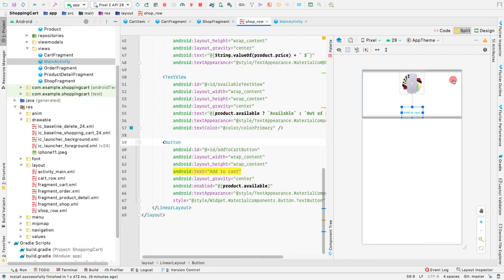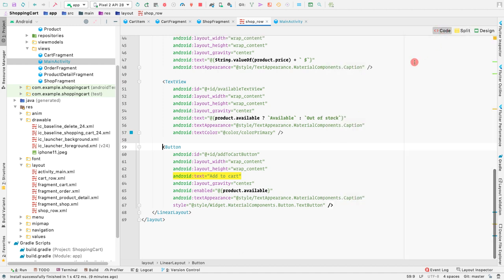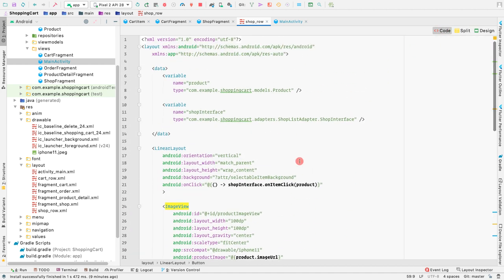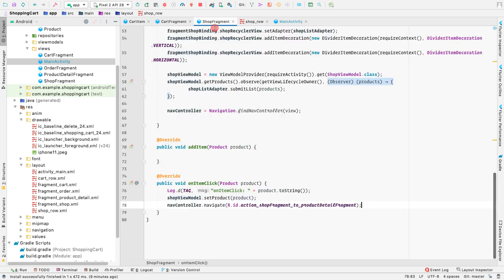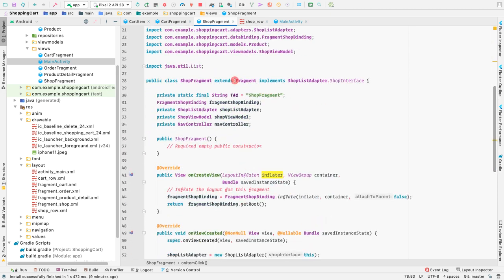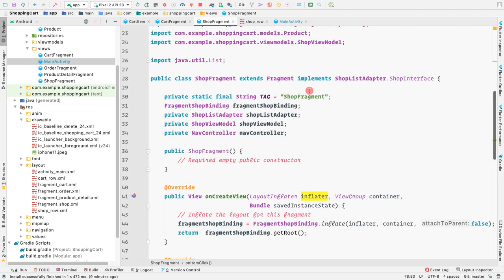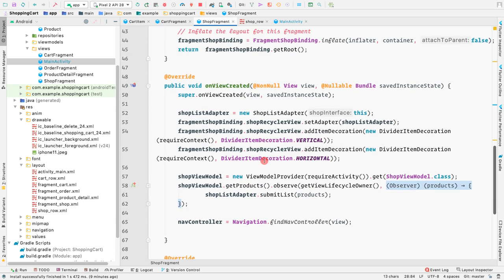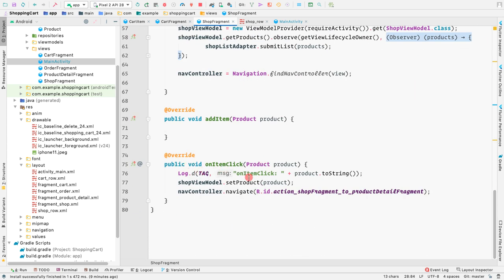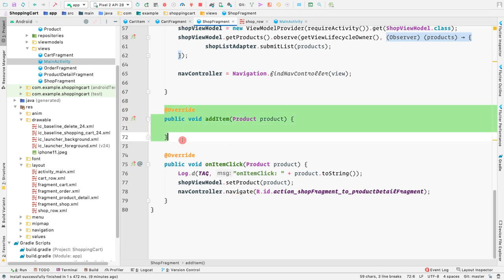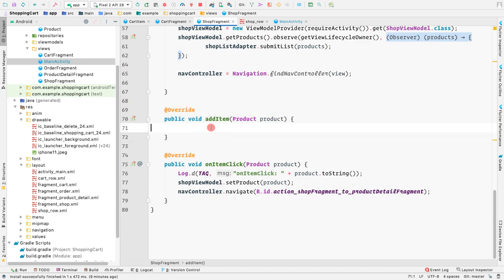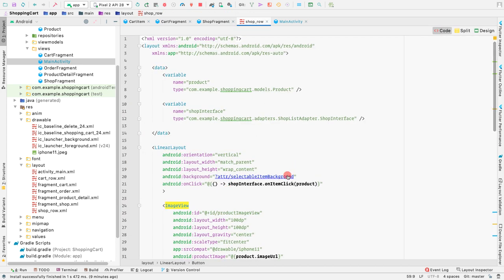Inside the shop row, which is the individual grid item, we have a data variable called product and a shop interface variable. This shop interface has been implemented inside our shop fragment, which handles the on click item to go to the product detail section. This interface contains another method called the add item method, so let's call this method whenever someone clicks on the add to cart button.